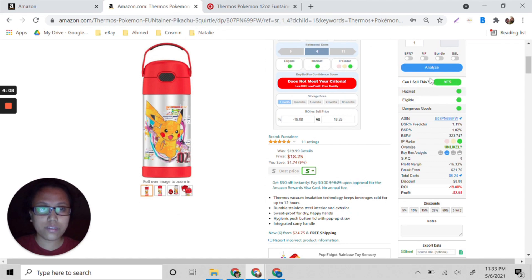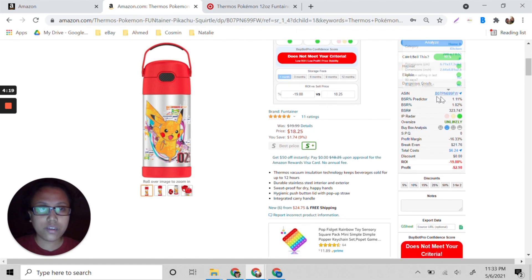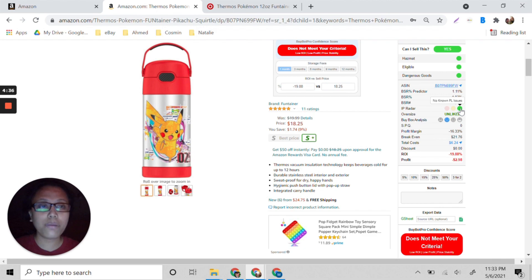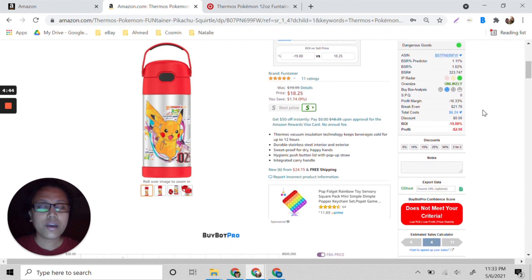You can see here this is green, which means you can sell this. Hazmat — hazardous material — is good, so this is not dangerous. You are eligible to sell. The BSR is in the 1% range, which is good, meaning this product is moving. It's not oversized, and there are no known issues that could harm your store.